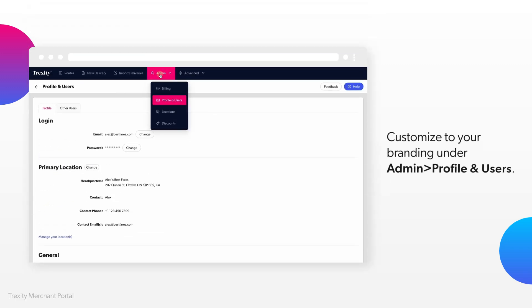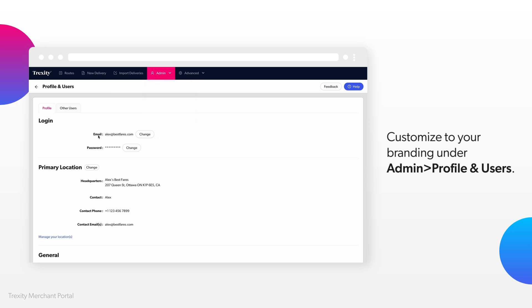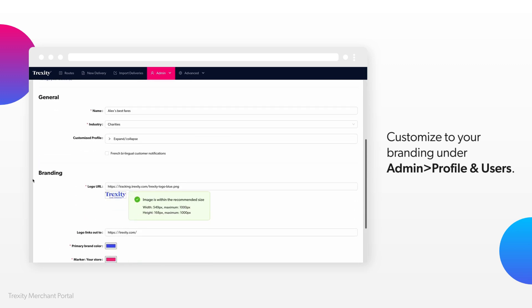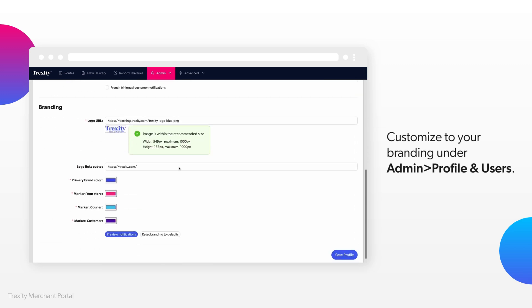In your Merchant Portal, under Admin, then Profile and Users, you can customize the tracking page and communications your customers receive with your own branding.